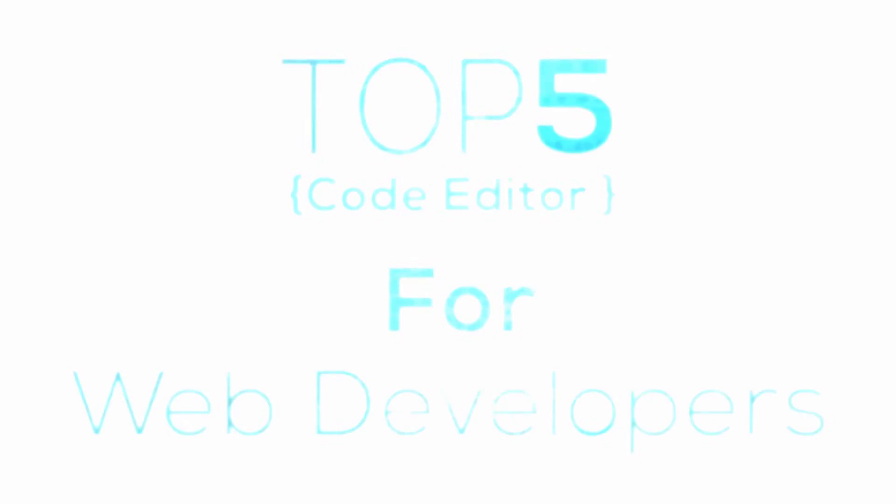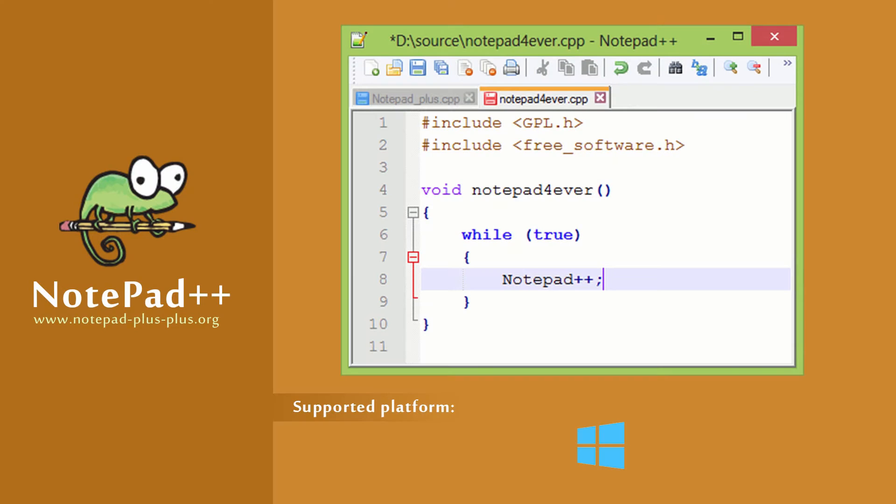Notepad++ is an open source replacement for the original Notepad program which comes with Windows and supports several languages. In Notepad++ you will notice the difference between it and the original Notepad. There are a lot of additional buttons and features.